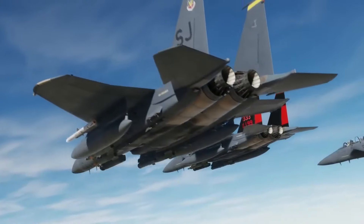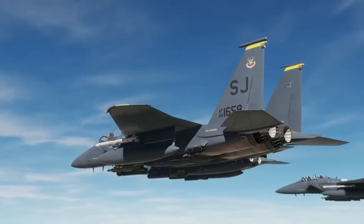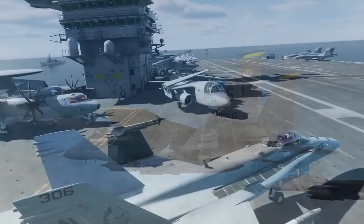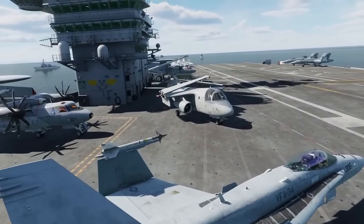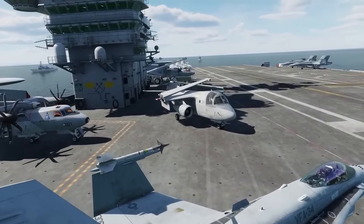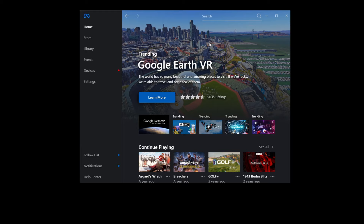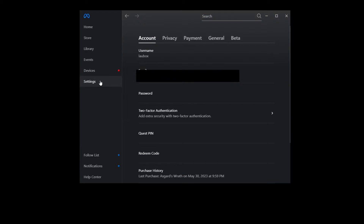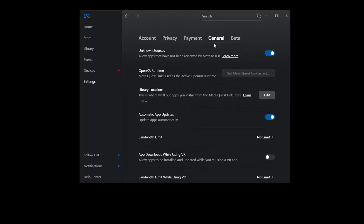In step one we connect the Quest 3 to the computer using the link cable. Next we open the Meta Quest Link app on your computer, click on settings, then general, and we ensure here that the Meta Quest Link is set as the active OpenXR runtime.